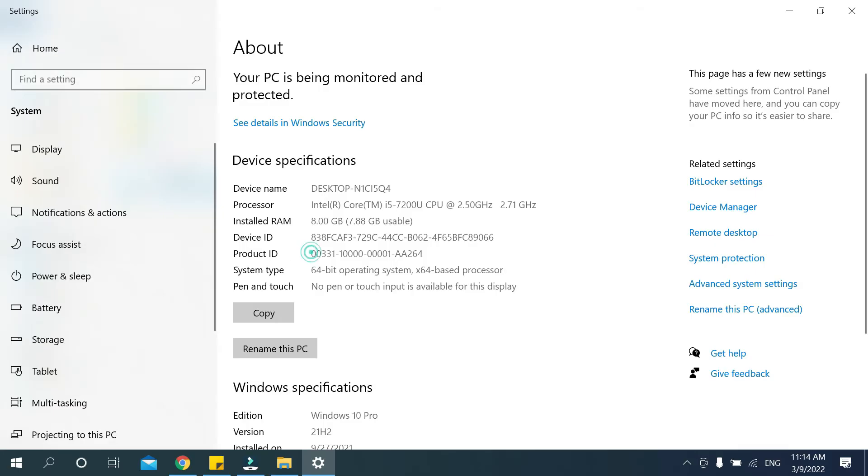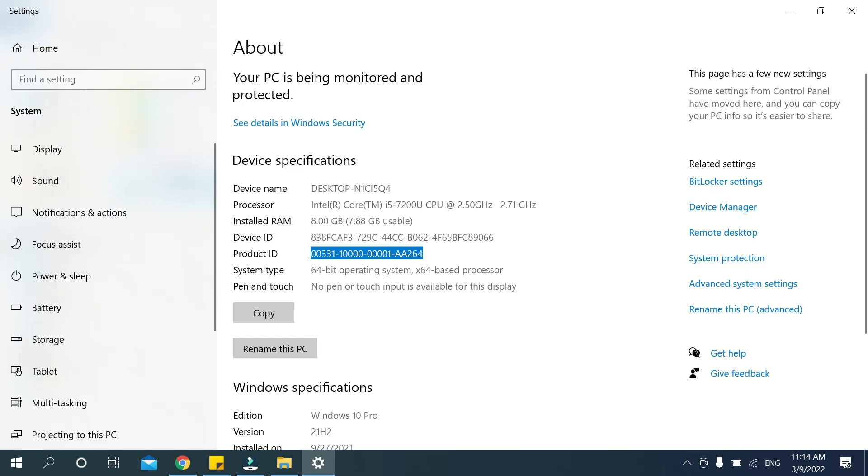So in this way you can check your laptop or desktop product ID or serial number very easily.